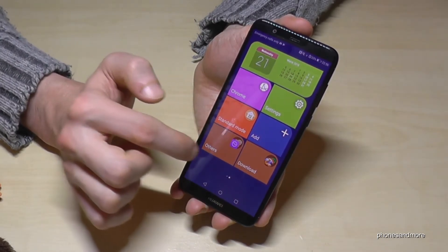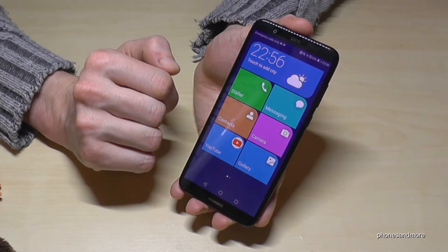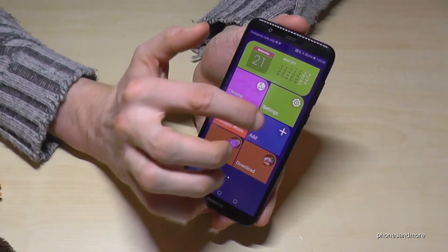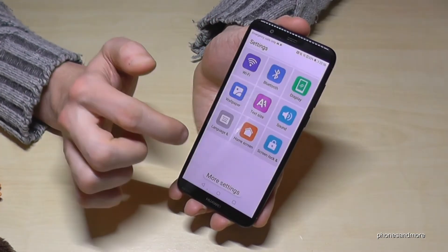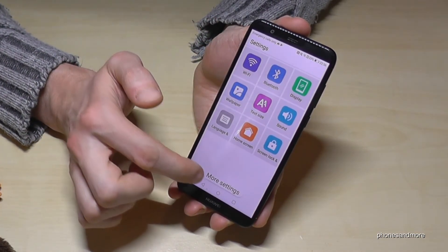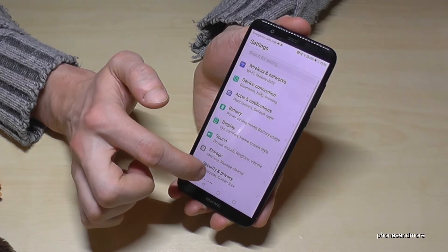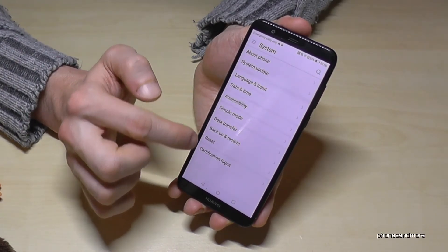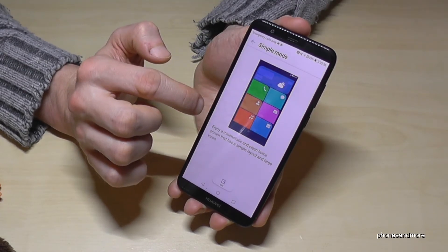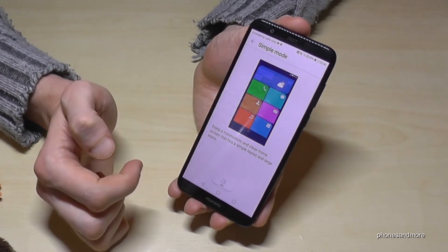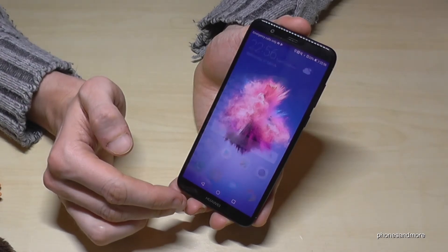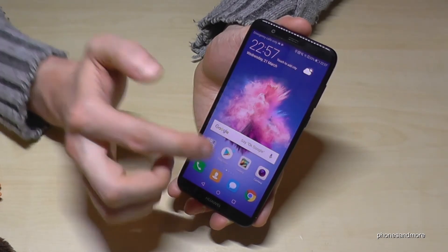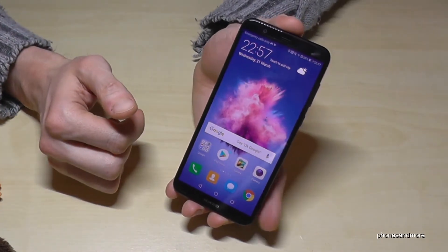Tap the circle and you are back to the starting page. If you want to disable simple mode, go on settings, then go on more settings, scroll down to system, go again on simple mode, and now go on exit. And now you have the same basic desktop again.